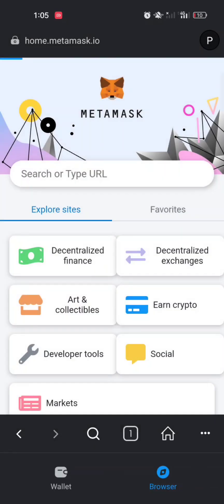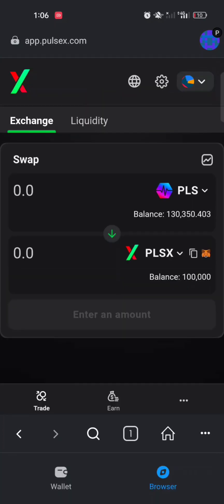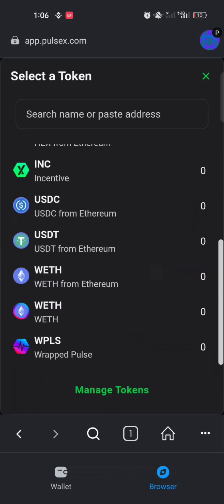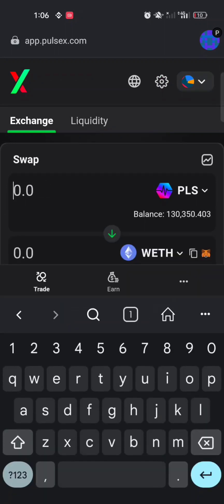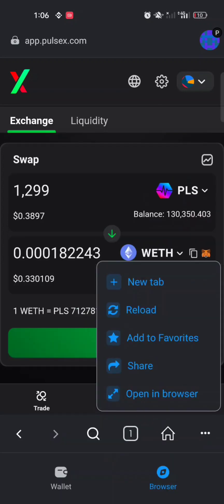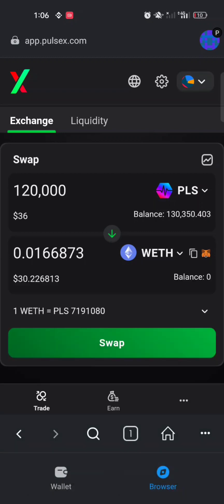I'll navigate to app.pulsex.com. PulseX is basically the decentralized exchange of PulseChain that enables you to swap from one token to another. I'll quickly swap some of my PLS to Ethereum — I'll click on PLSX, then select WETH which is Ethereum. I'll swap 120,000 PLX to Ethereum.